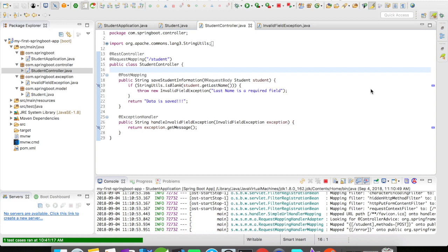Well Spring Boot gives you an option for that. There is an annotation available that makes it happen and it is called @ControllerAdvice. Let us see how it works in our next video. Thanks for watching and please subscribe for more such videos.